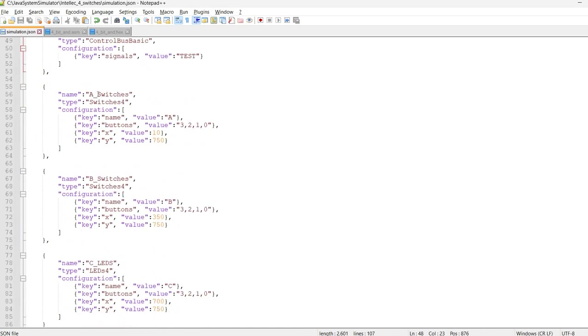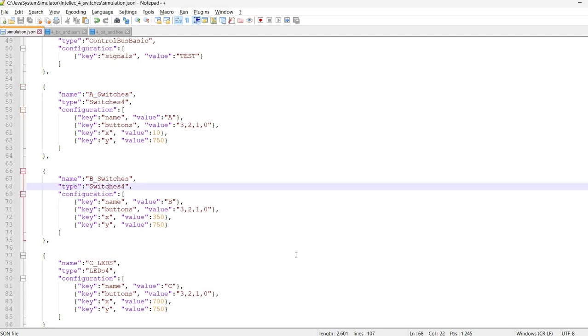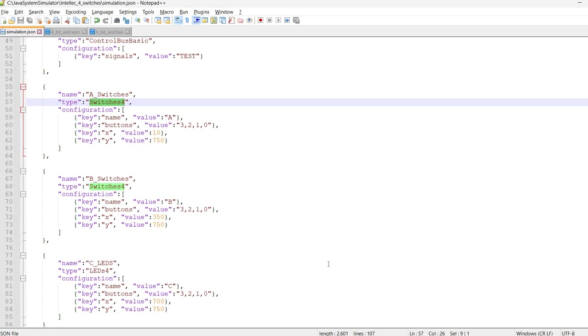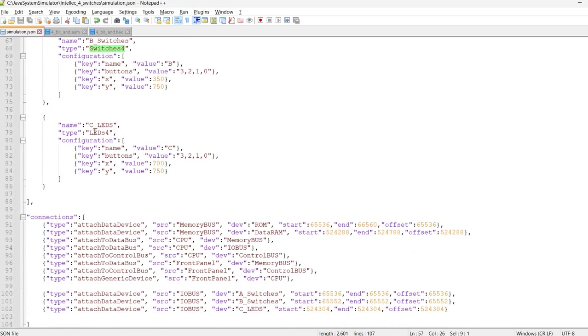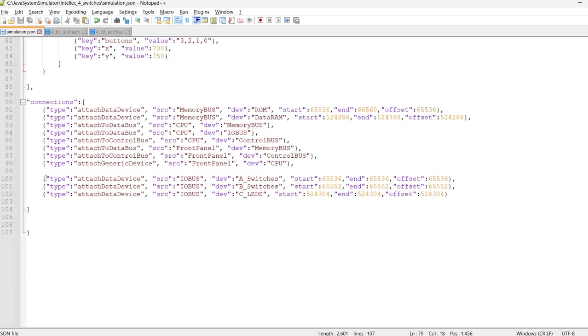And we have the switches. These are the first set of four switches. The second set of four switches. These are also implemented in Java, and probably I will make at some point a video about this. And finally, we have the LEDs, which represent the output.